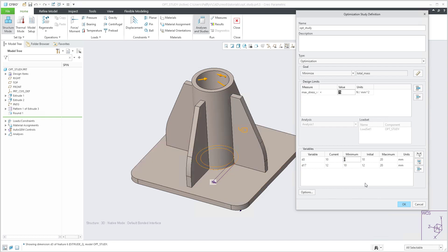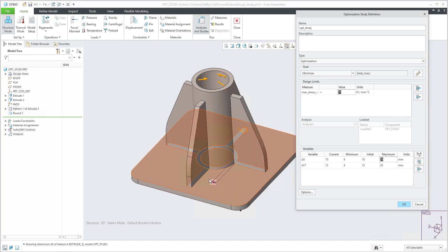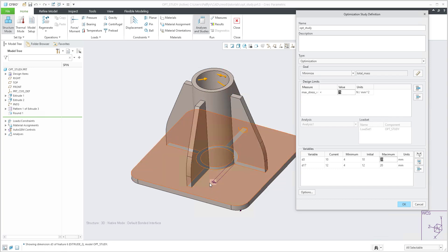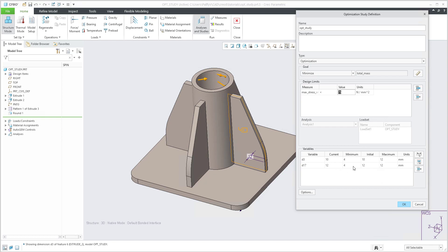We set the minimum and maximum values for those dimensions. For example, a minimum of zero for thickness is not ideal, so set four millimeters. Maximum is up to you — we've seen that 10 and 12 is good enough, so I'll place 12 here. You can play with the numbers and set custom minimum and maximum values. The current values are 10 and 12.